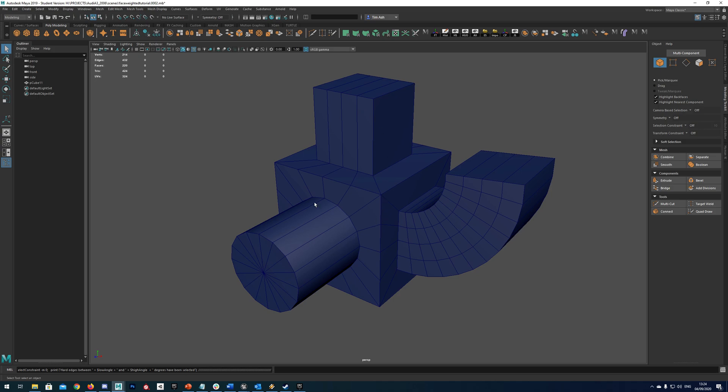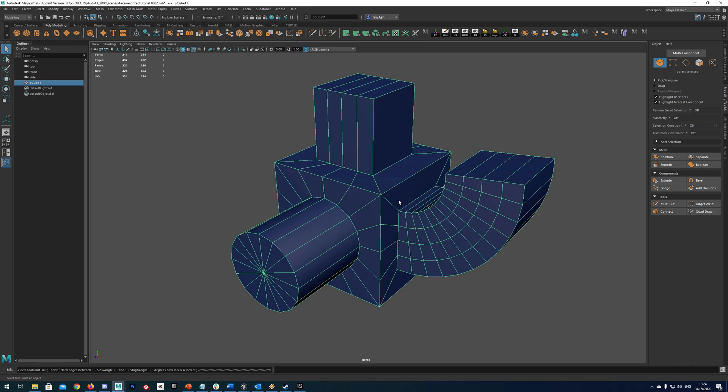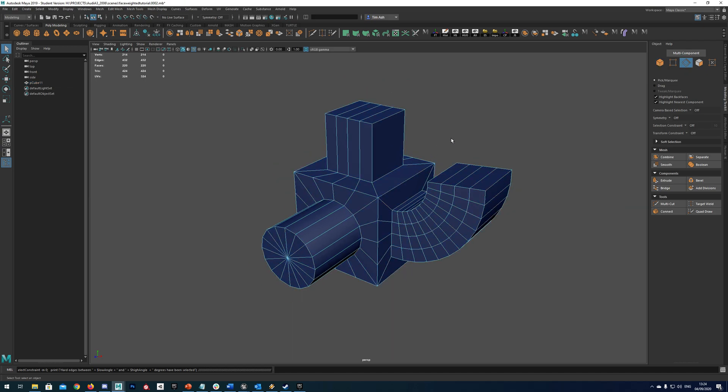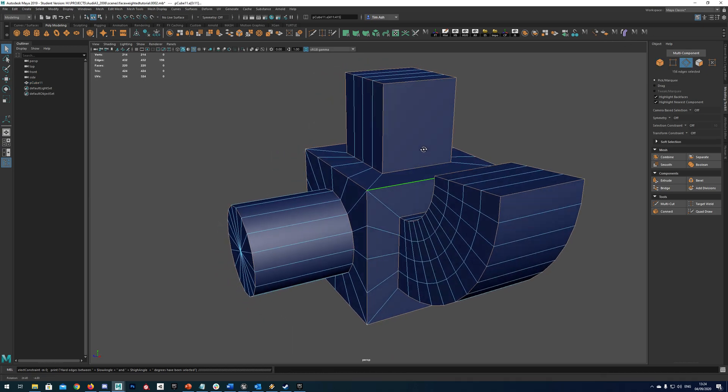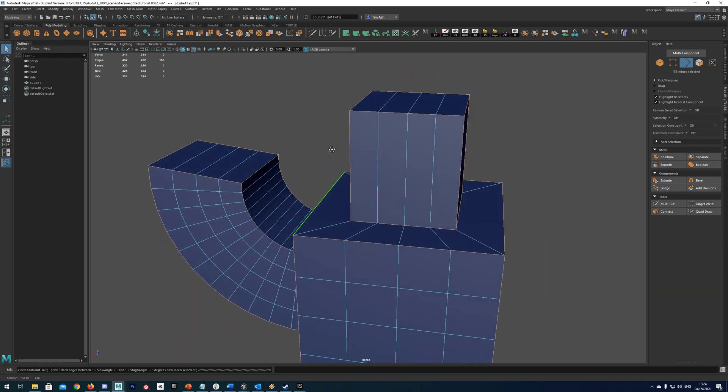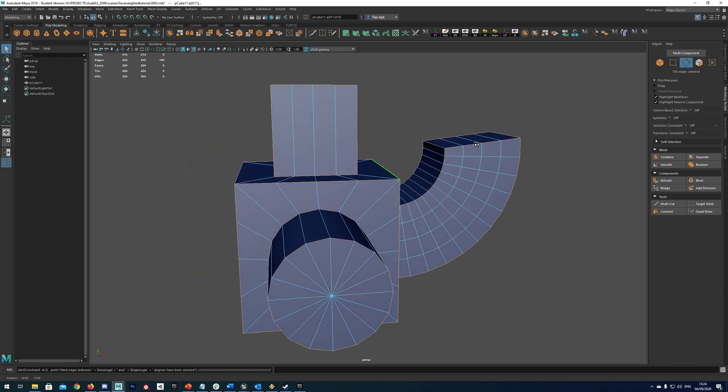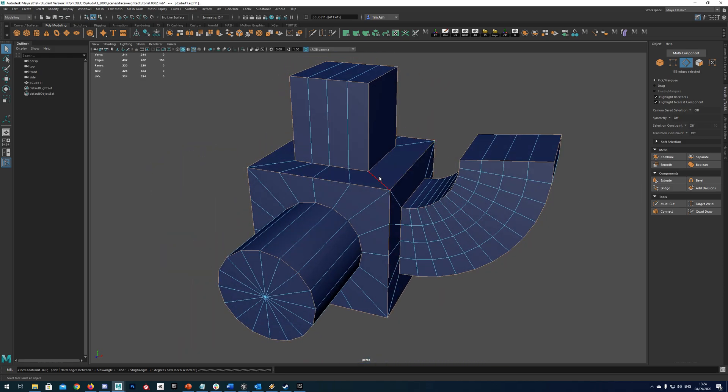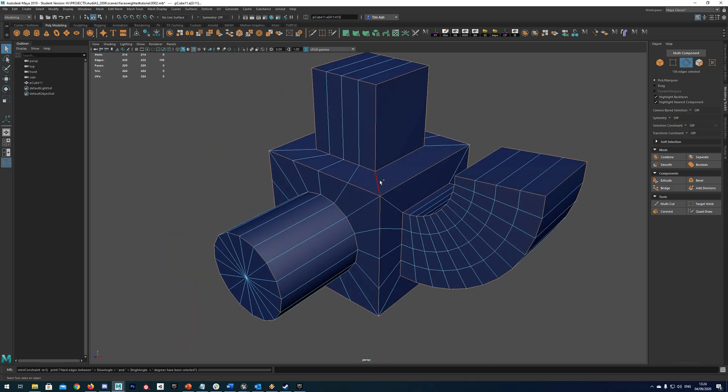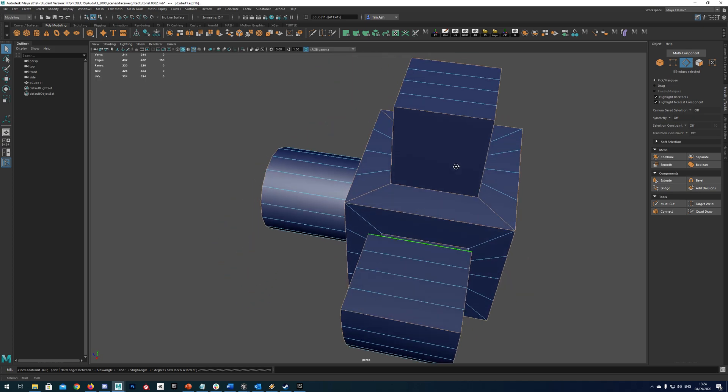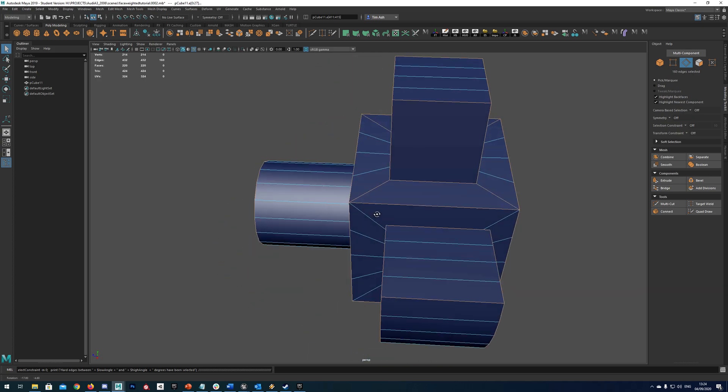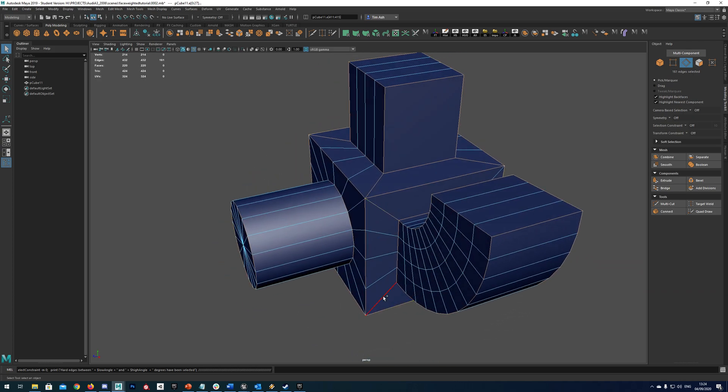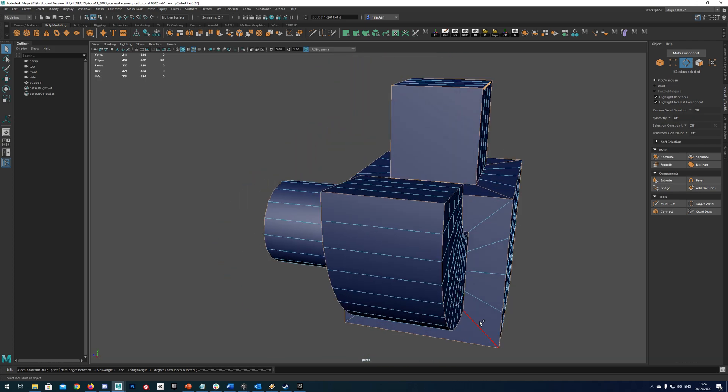So the first thing we need to do is bevel all of our relevant edges. And in order to do that I do have a little script here that will select all the outside hard edges. But you will need to go in and select any others that are inside that you want to bevel. Like these I want to bevel just because that will keep these nice and quatted.